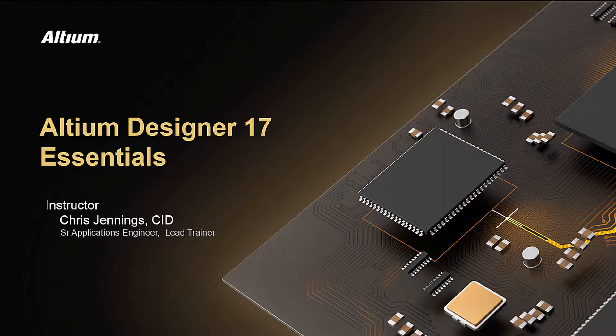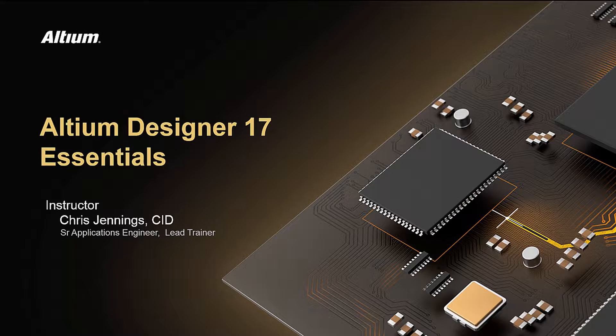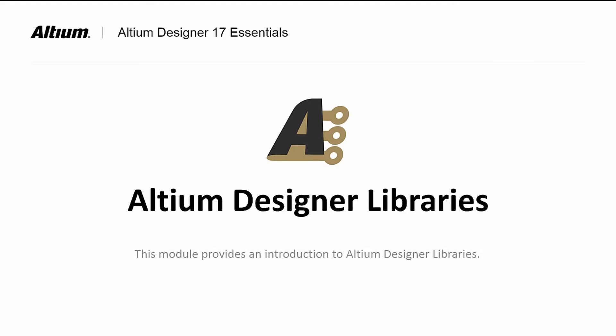Welcome to an introduction to Altium Designer Libraries. In this module, we will explore the typical Altium Designer-supported library options.